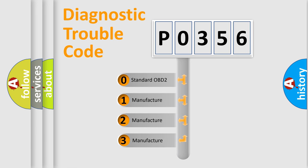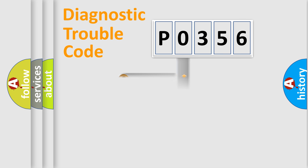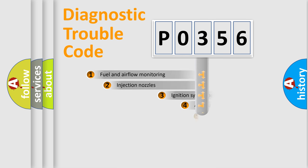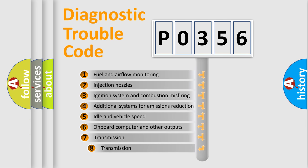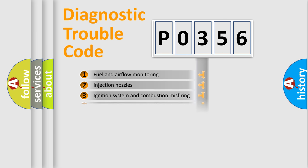If the second character is expressed as zero, it is a standardized error. In the case of numbers 1, 2, or 3, it is a manufacturer-specific error. The third character specifies a subset of errors. The distribution shown is valid only for the standardized DTC code.